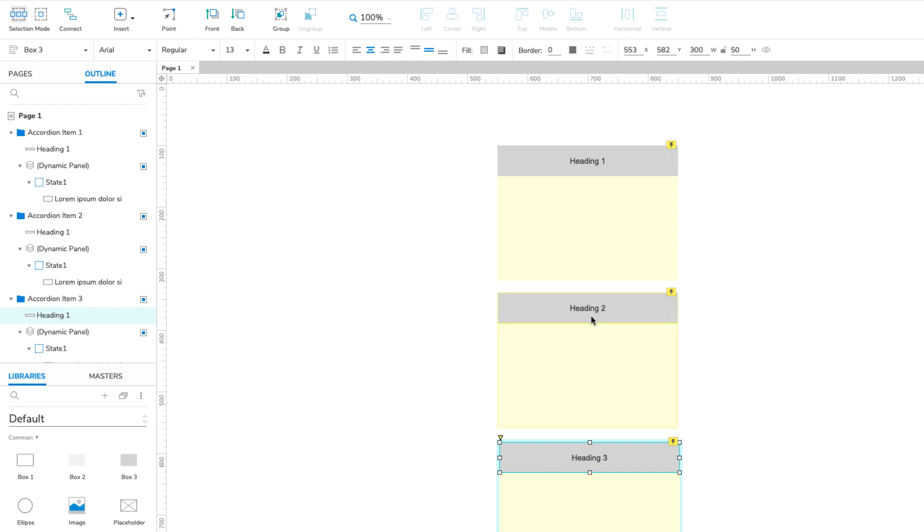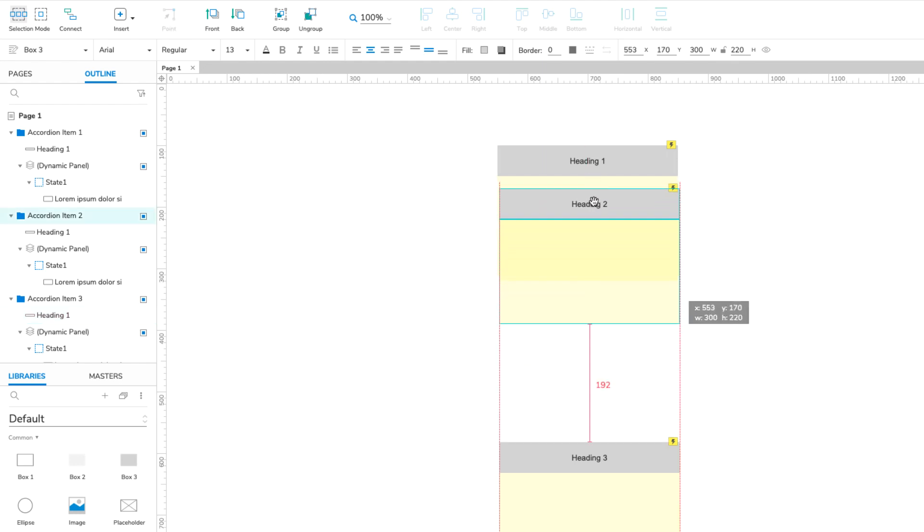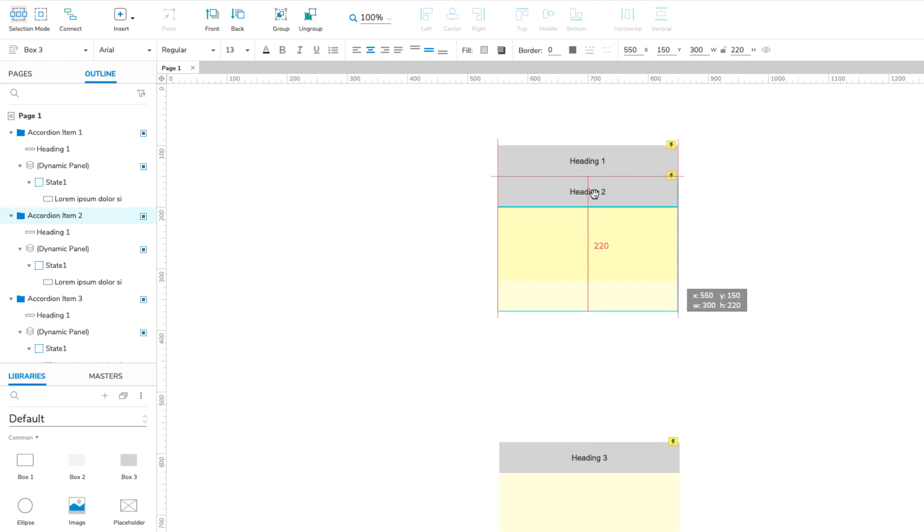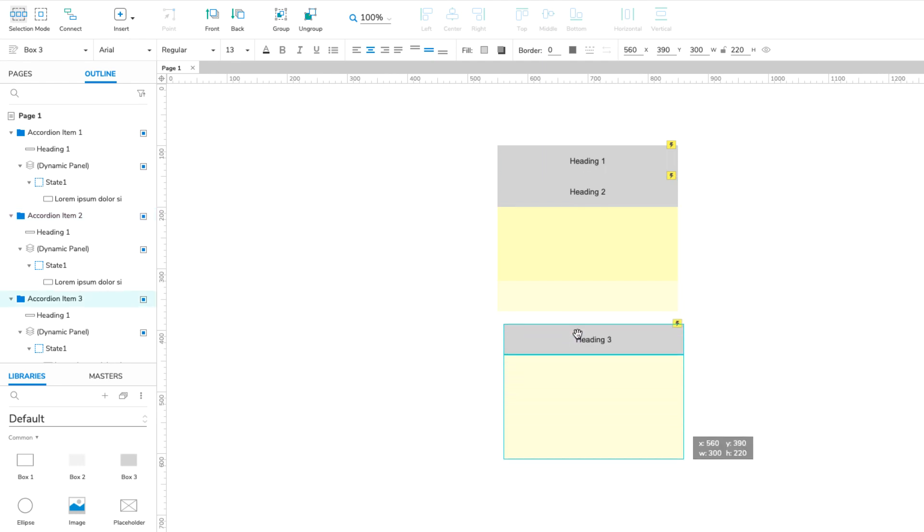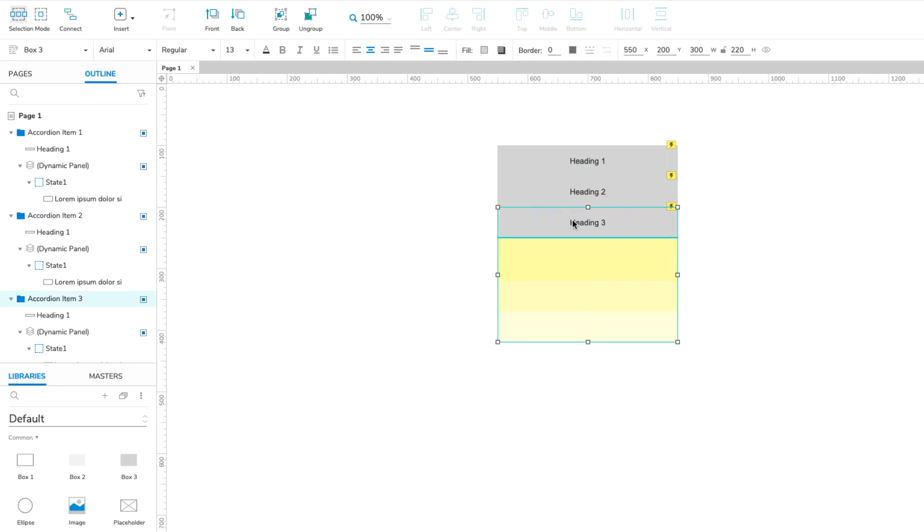Finally, drag the groups into place below the first item. Make sure to line up the Heading boxes right next to each other. This will make the accordion appear in its fully collapsed state when the page loads in the web browser.